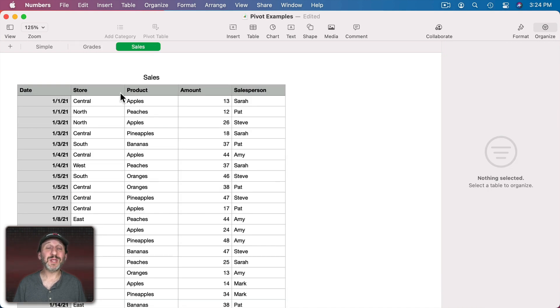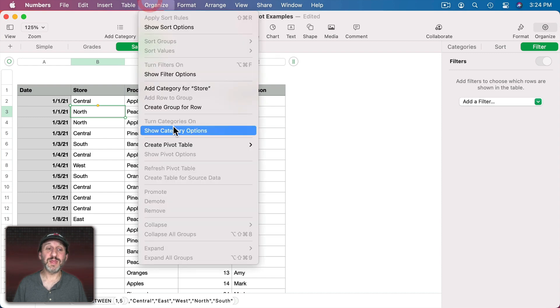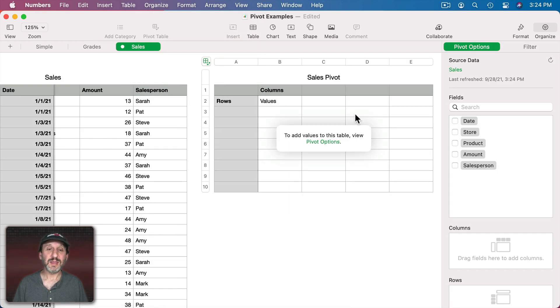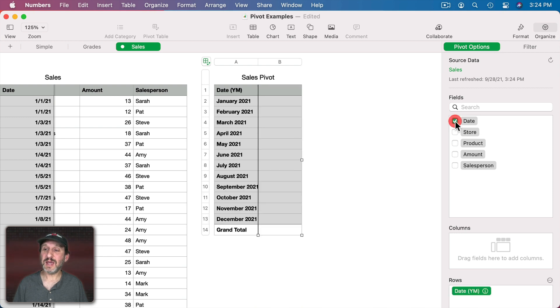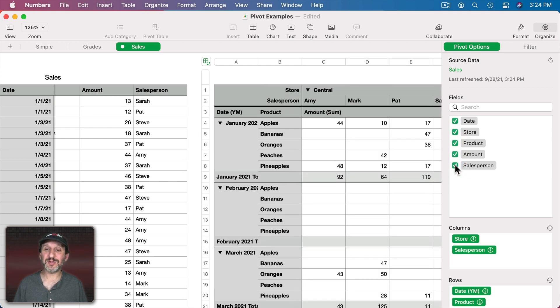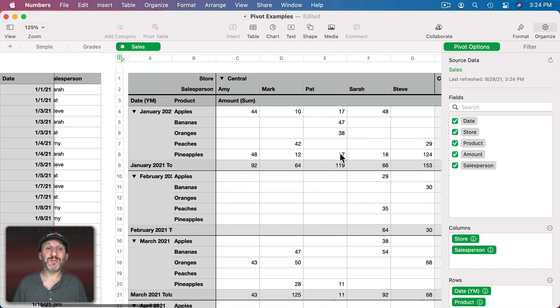Here's a table with a lot more data. Let's go and create a pivot table for this one and then I'm going to add the Dates, Stores, Products, Amounts, and the Salesperson. So now you can see a very complex pivot table here. I can compress each one of these.